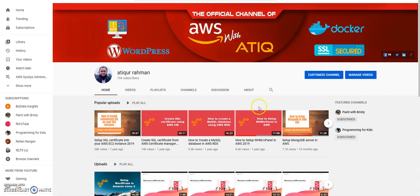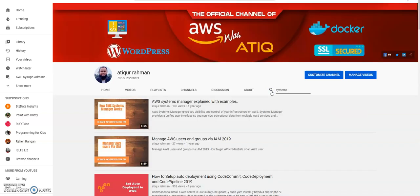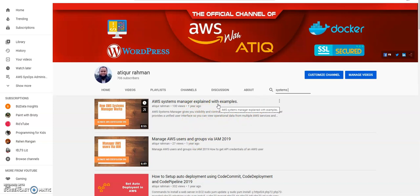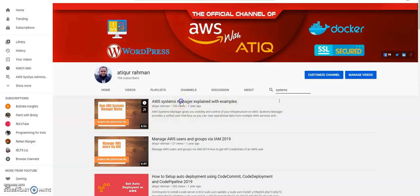And search for Systems Manager. You will see some videos related to Systems Manager. I see a lot of my viewers are viewing my channel but they are not subscribing, so I suggest you to click the subscribe button so that you can get notified when new videos are coming.